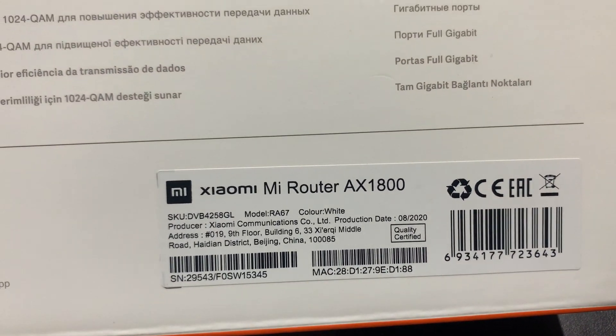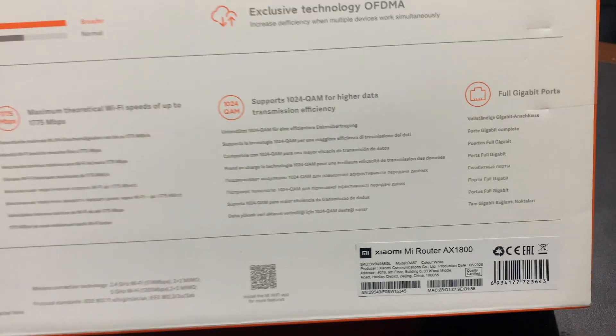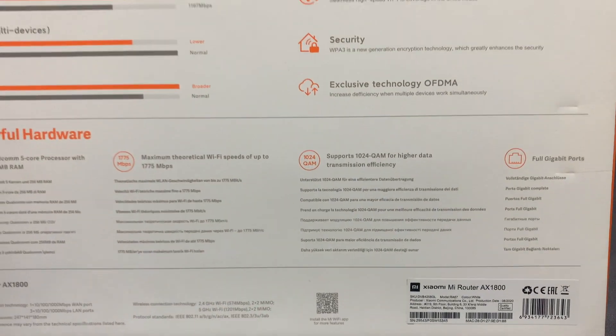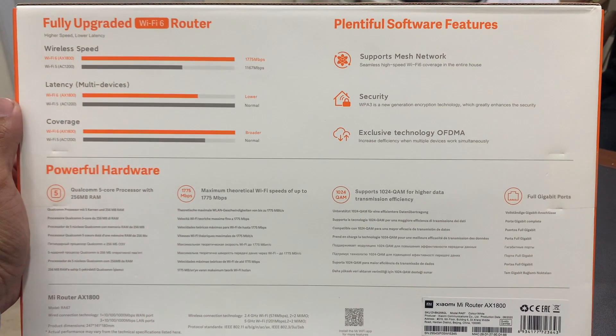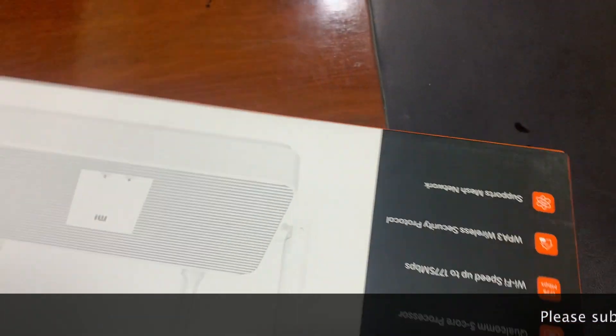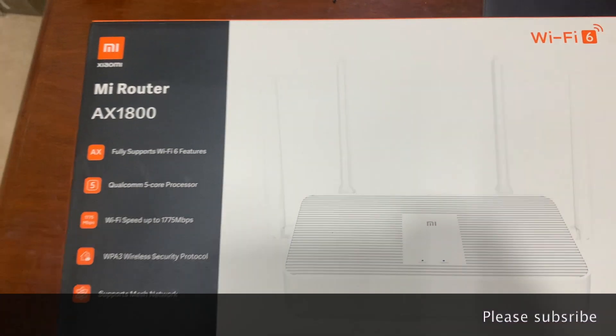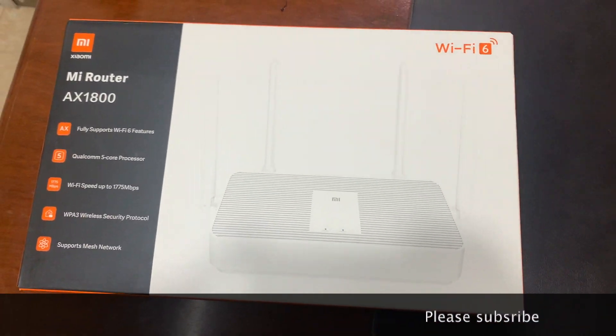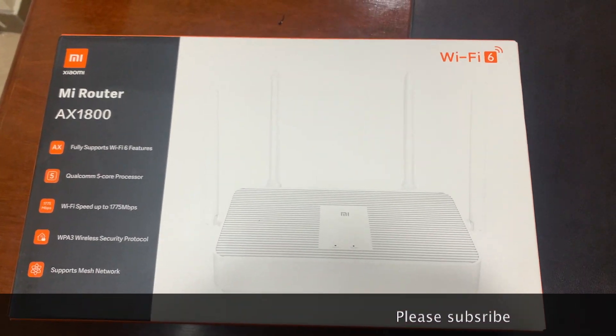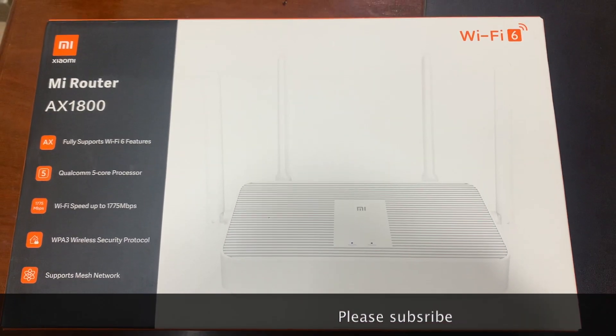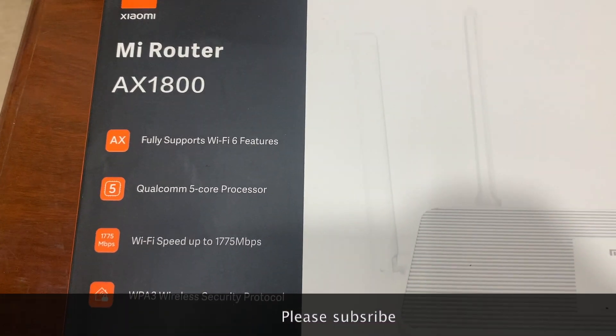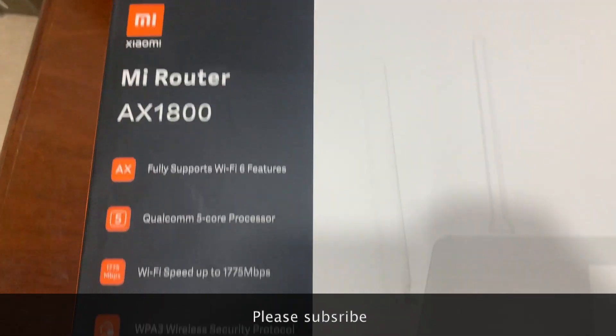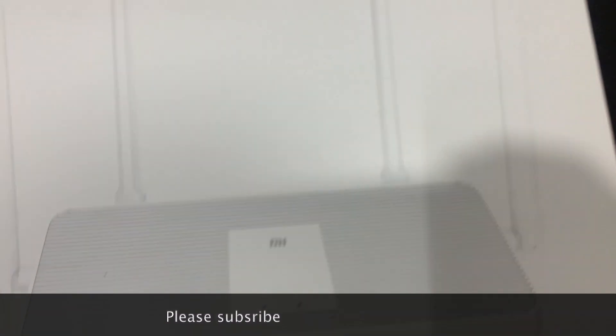Today we'll talk about the Xiaomi Mi router AX1800, fully upgraded to Wi-Fi 6 router. Wi-Fi 6 router speed is almost 1775 megabits per second. Mi router AX1800 fully supports Wi-Fi 6 features and the hardware is a Qualcomm 5-core processor.